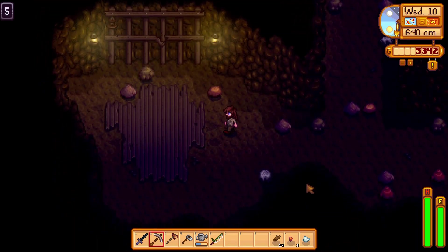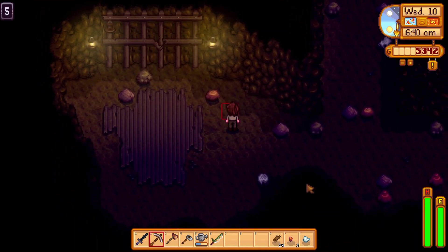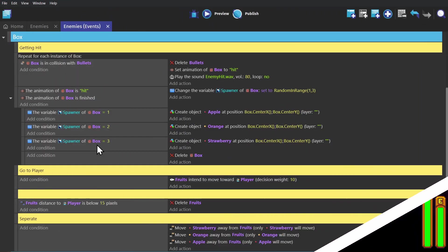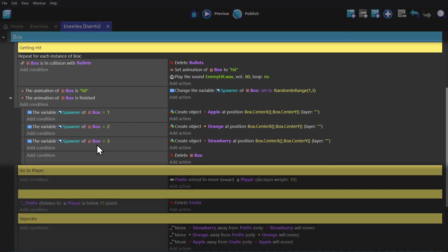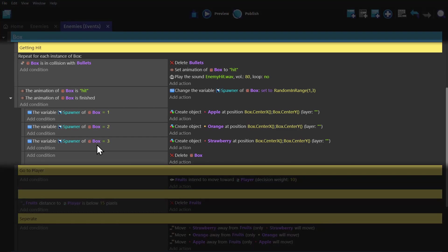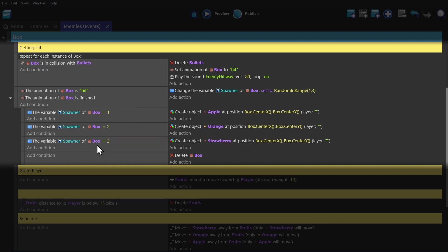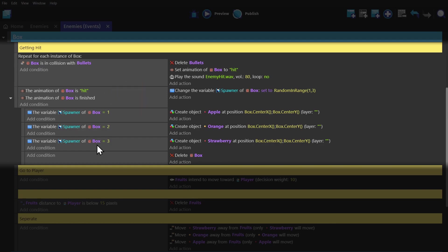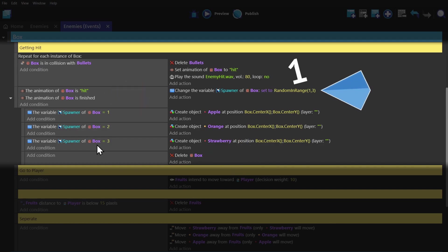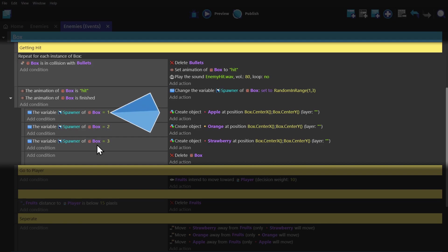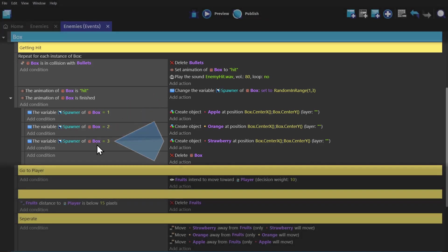And now we're going to get a little more advanced. I've set it up so that the box object breaks when you shoot it, and it's going to spawn either an apple, orange, or strawberry based on a randomizer variable that gets picked when its hit animation finishes. So just before it gets deleted, it will pick one, two, or three, and then create either an apple, orange, or strawberry.